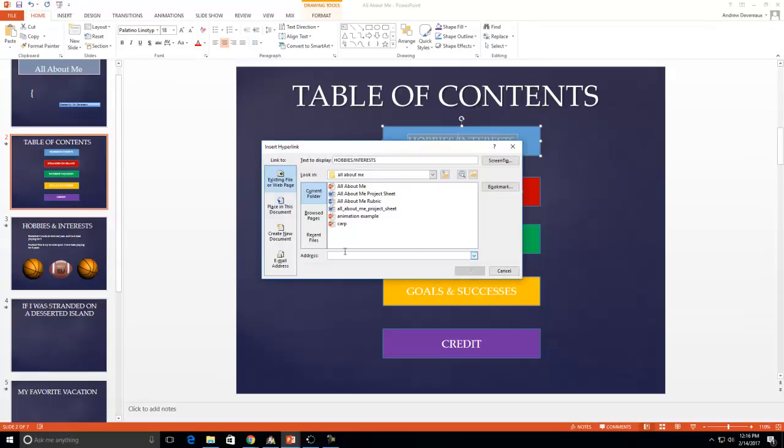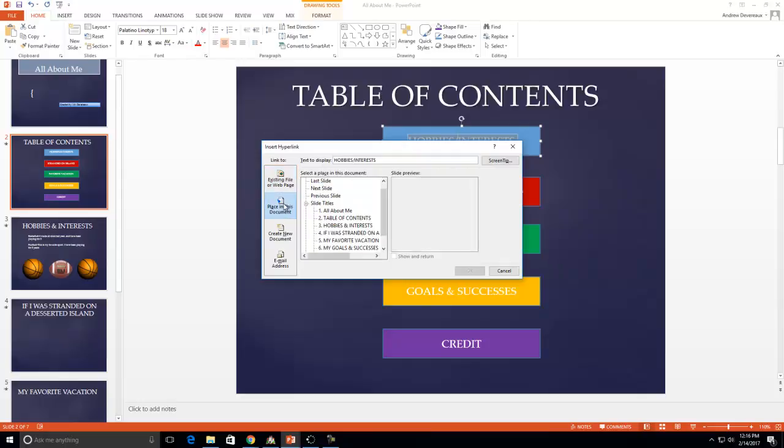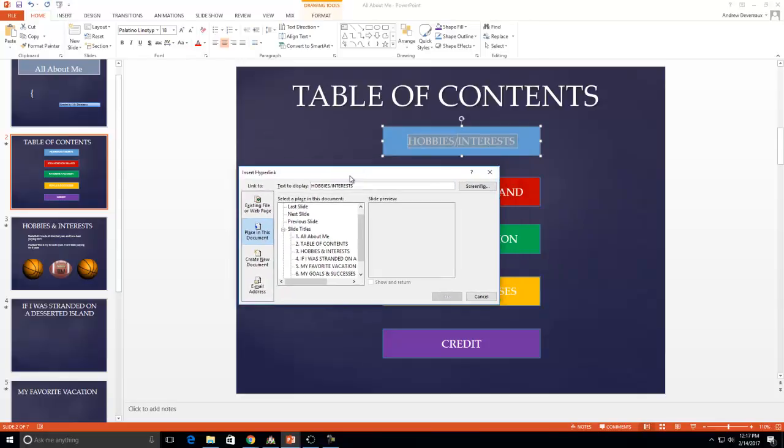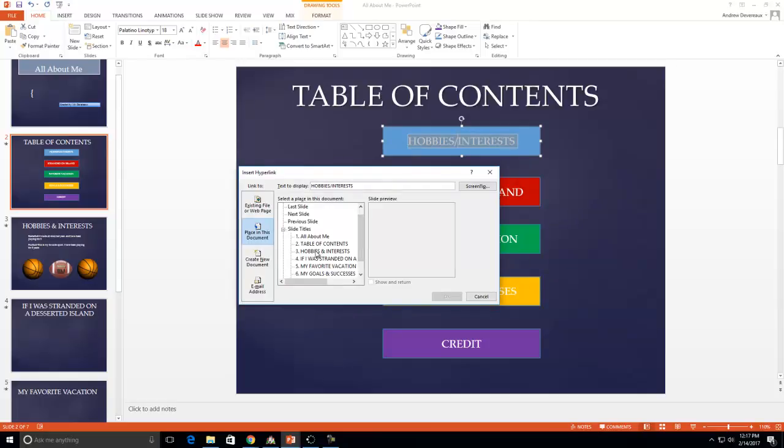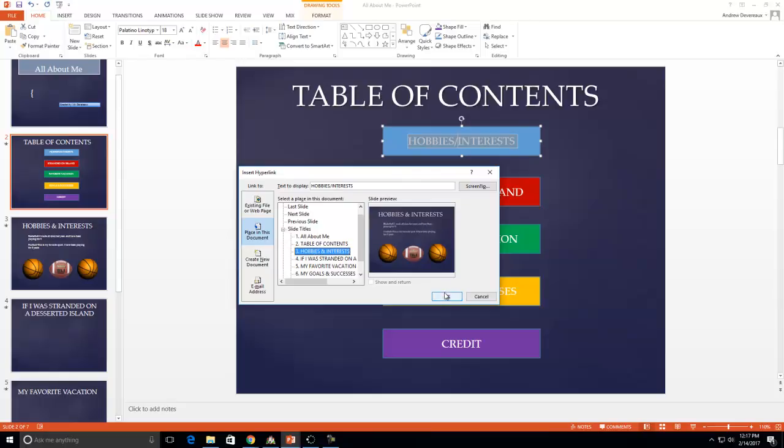And now you get into this and I'm like holy moly what am I supposed to do here. Well over on the left hand side it says link to and it says place in this document. So I'm going to click on that and you can see all of your slides come up. So I'm on my, I started with my hobbies and interest and all I need to do is go down, single click on hobbies and interest. You'll see that that slide comes up so you can double check that it's correct and press OK.